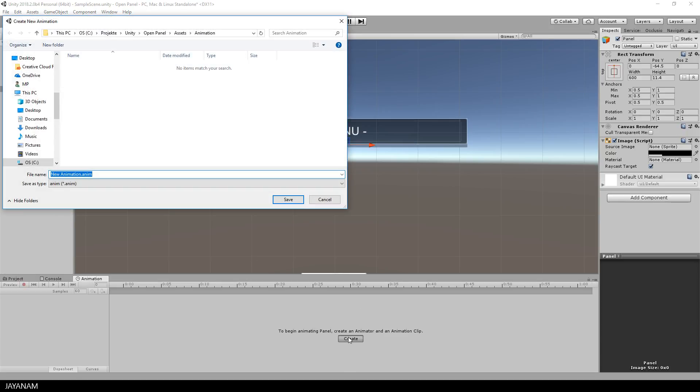Be sure to have the panel selected, and as animation file name I choose open menu. Alright,